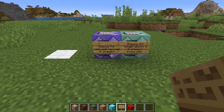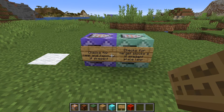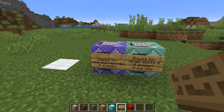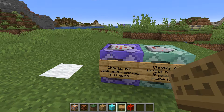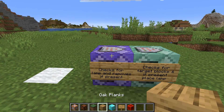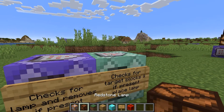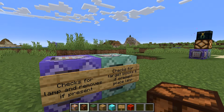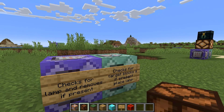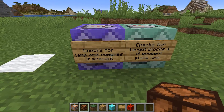The second command block checks for the target block and if present, places the lamp. Now the reason why this works is that this first command block — if there is a lamp above the detector — will remove the lamp automatically.